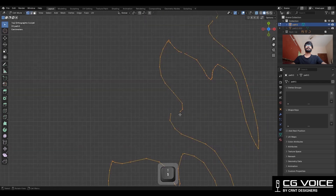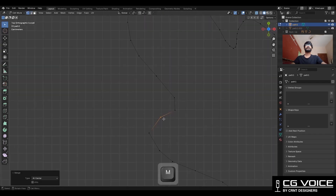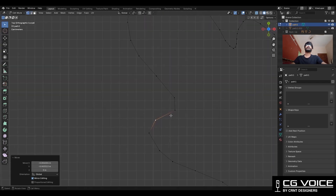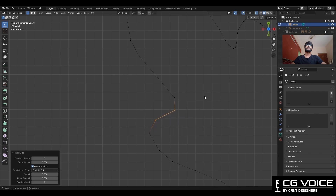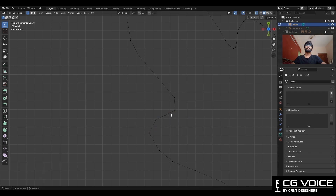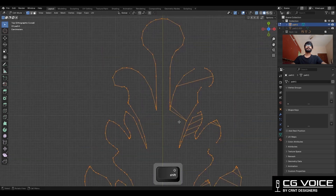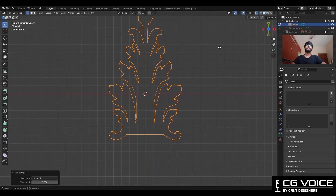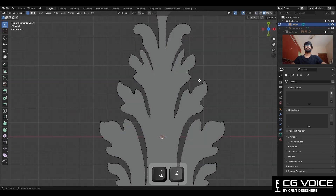Here we need to merge the vertices together. Select these vertices and merge them at the center. And if it's necessary then add more vertices there by subdividing. After that take the symmetry.